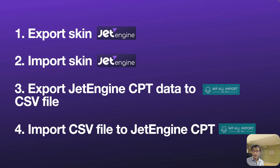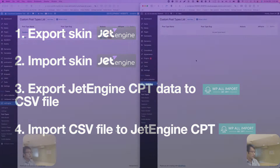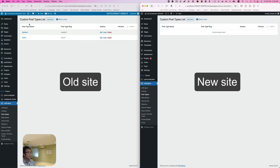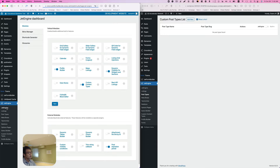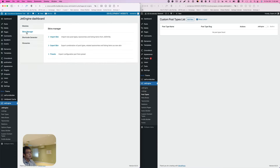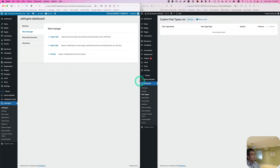Hi, my name is Awesome Wakabashi from Zen Ideas. Let's get started. The left side already has a custom post type — Speakers, Events — and I also have a custom content type called Publication. I want to move that. On the right-hand side website, it's brand new — I installed all the plugins but there's no content in it. Let's go to JetEngine and go to Skin Manager.